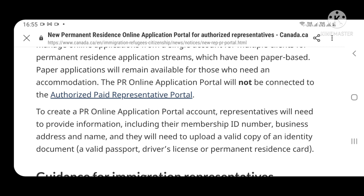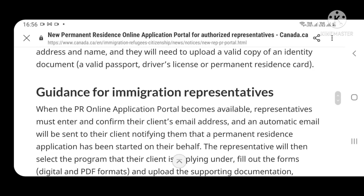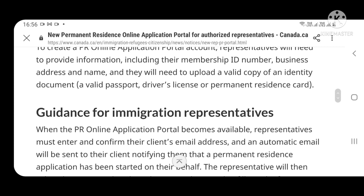PR online portal पर representative को अपनी information provide करनी होगी — जिसमें member card number, business address, name शामिल हैं। साथ ही valid copy of identity document, valid passport, driving license, या permanent resident card चाहिए। यह update सितंबर से start होगी।